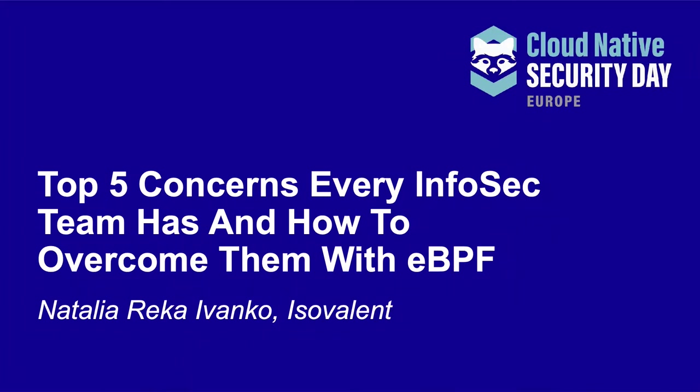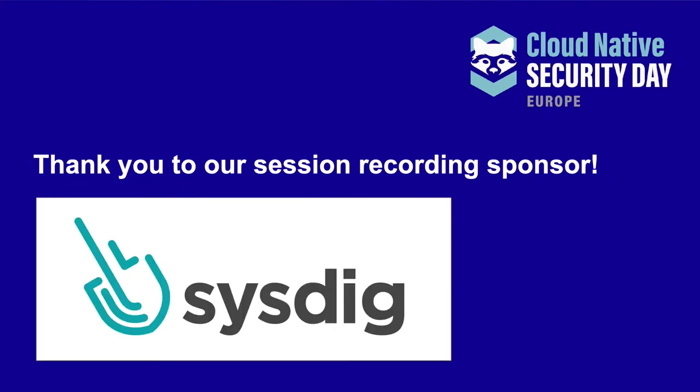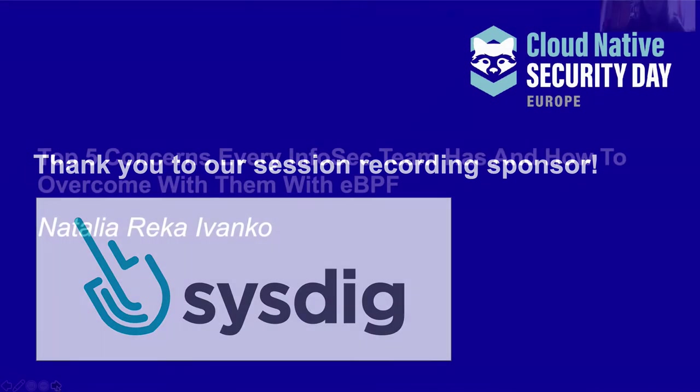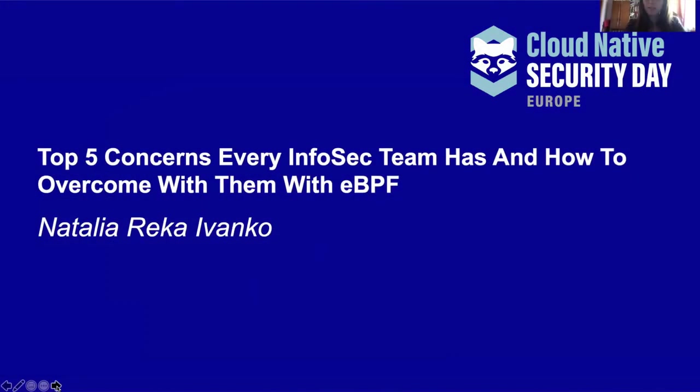Hey, my name is Natalia Venko. I'm a security engineer at iZovalent and today I would like to talk about some of the concerns that every security team has and how to overcome them with the power of eBPF.